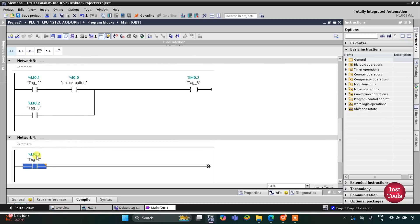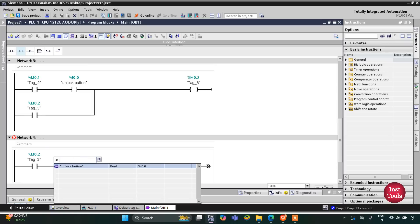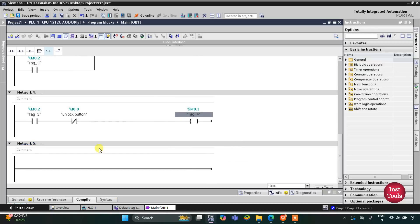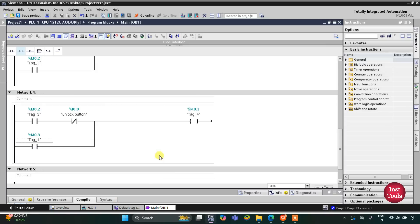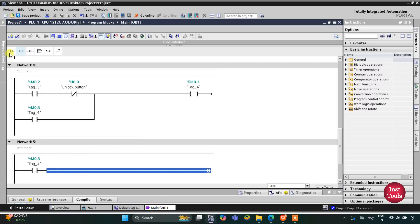When M0.2 gets true and the unlock button is released, we use a normally closed contact for the unlock button, and another memory bit M0.3 gets on. M0.3 stores the data that the unlock button is being released a second time. I'll open the branch, add a normally open contact, and latch it. This represents the unlock button being released the second time, and then being pressed a third time.